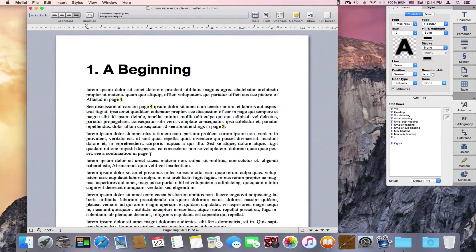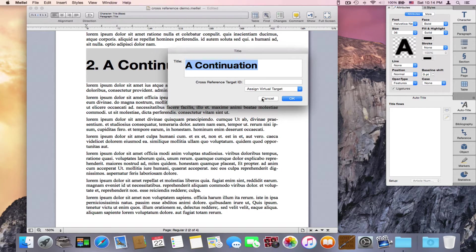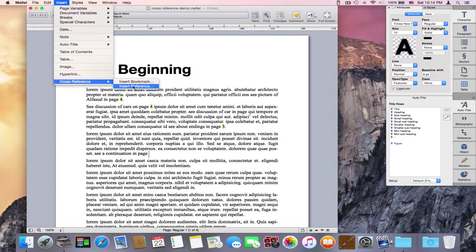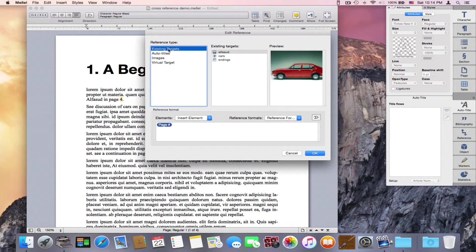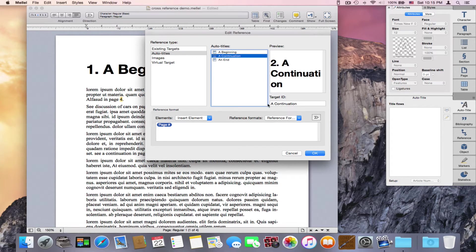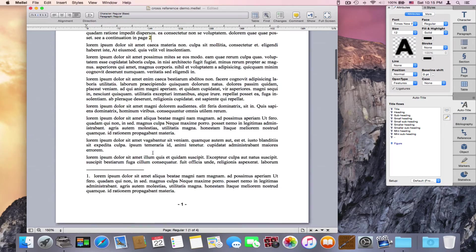Now we have another way to do this which is even shorter. Let's say I want to refer to an auto-title — there's no need to go to the auto-title, double-click it, and type the target ID manually. I can simply choose Insert > Cross-Reference > Insert Reference. Instead of existing target, I choose from the list of auto-titles. Here I have all the auto-titles in the document. I can choose one, and Melel will automatically generate a target ID for it. Press OK and it just says page 2 — a complete reference.